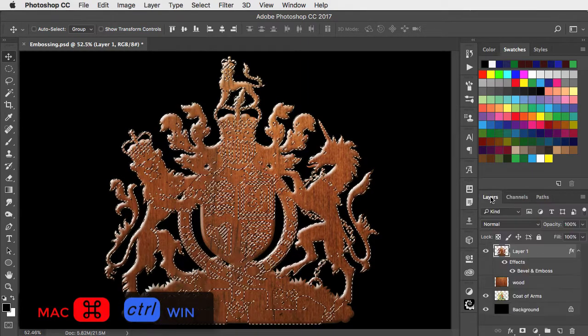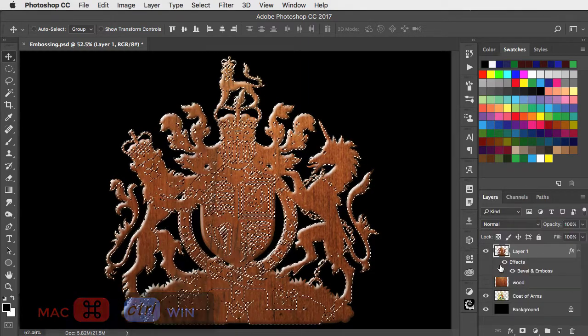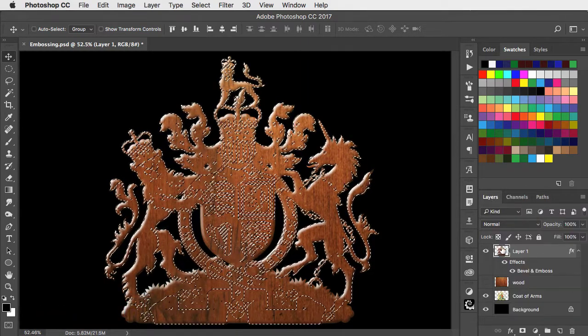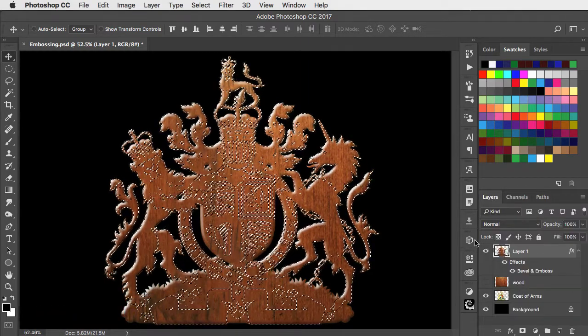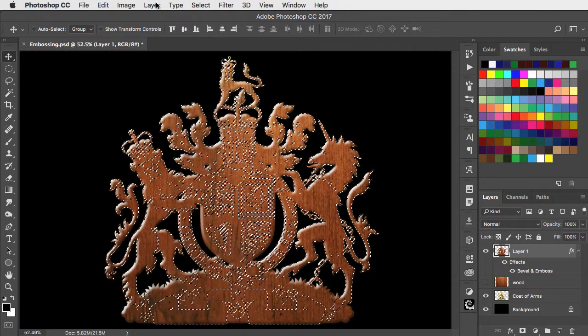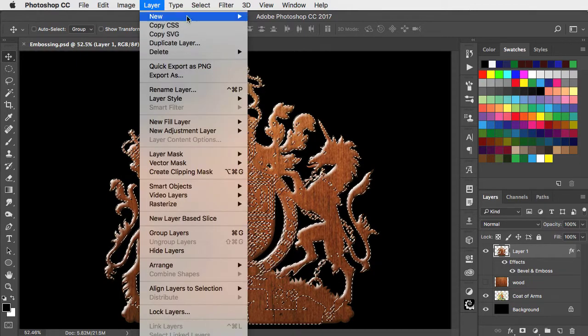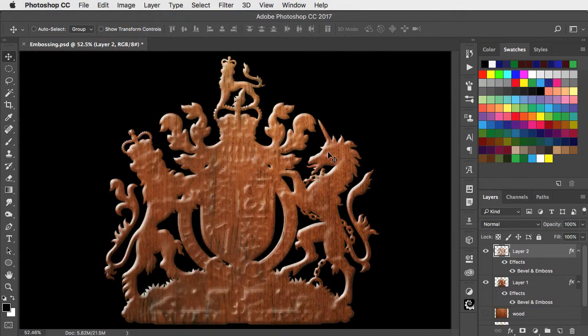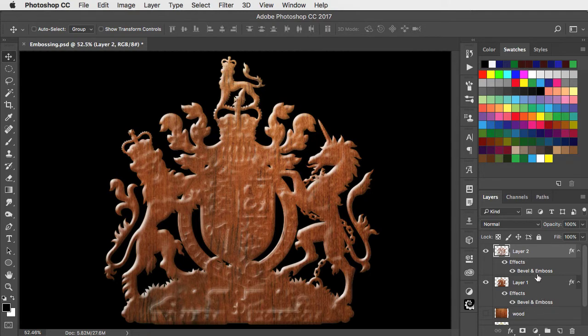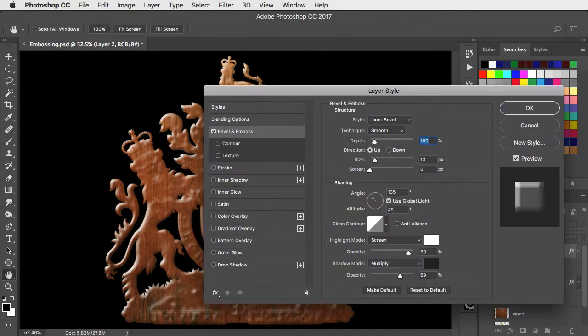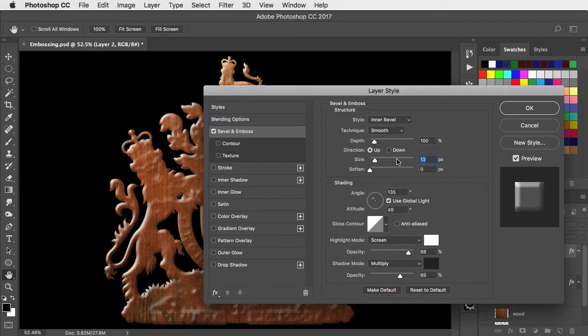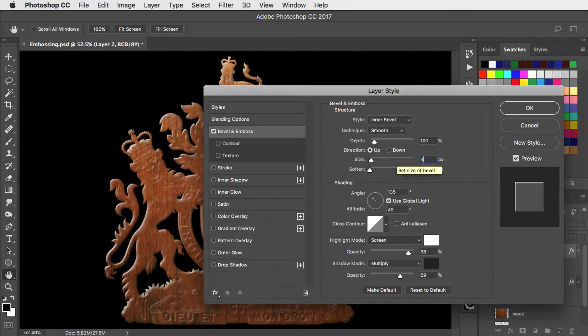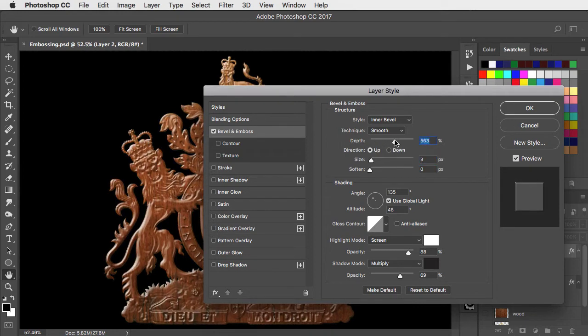When we go back to the layers panel, we can now make a new layer from this selection, and it inherits the bevel and emboss. Let's double click to open the dialog. This time we're going to take the size right down to about 3 pixels, but increase the depth.